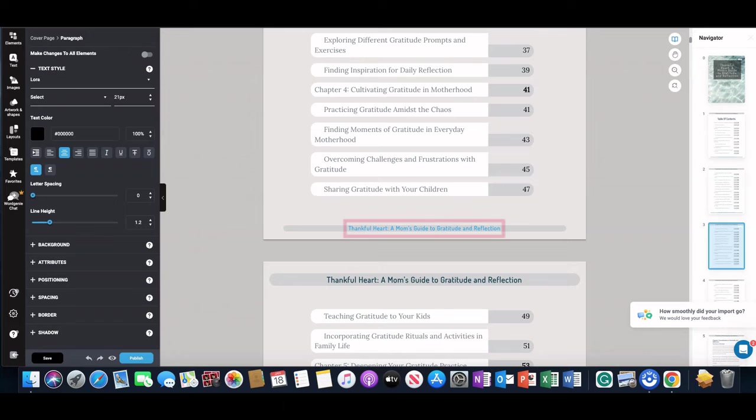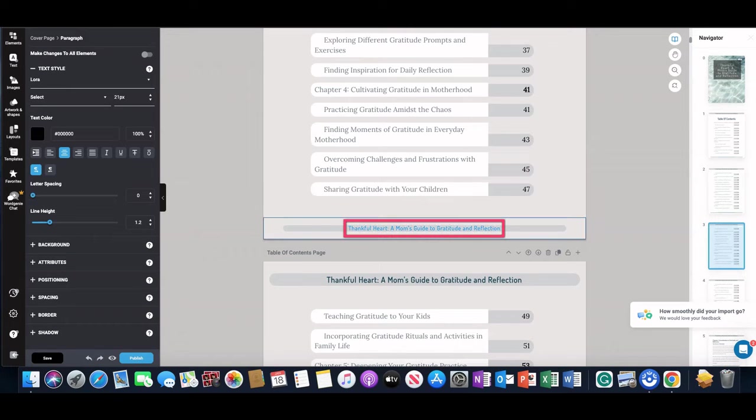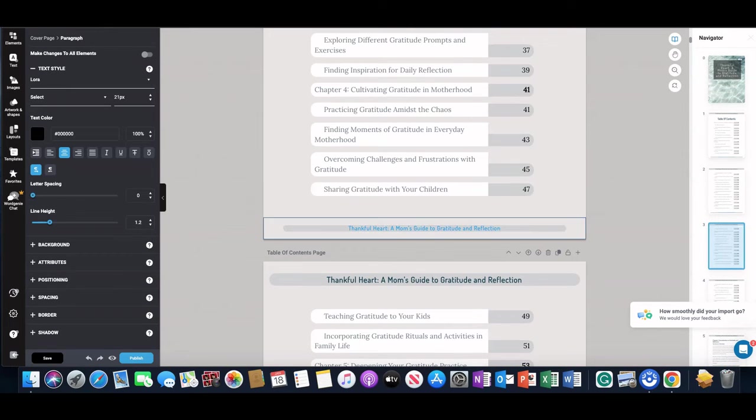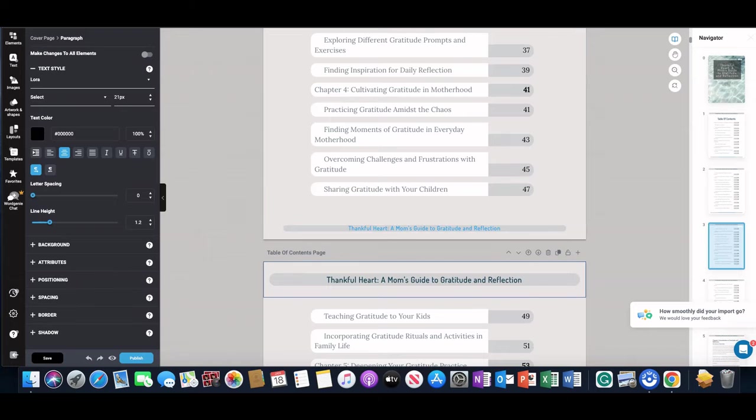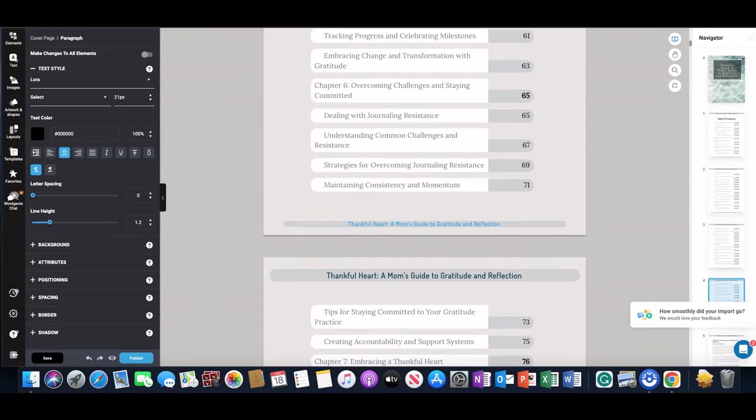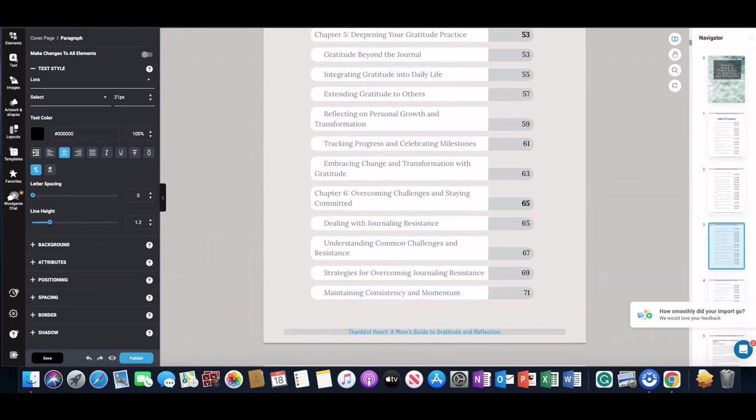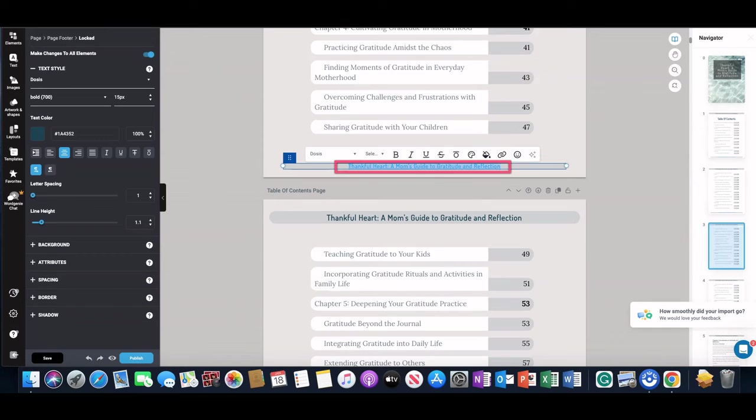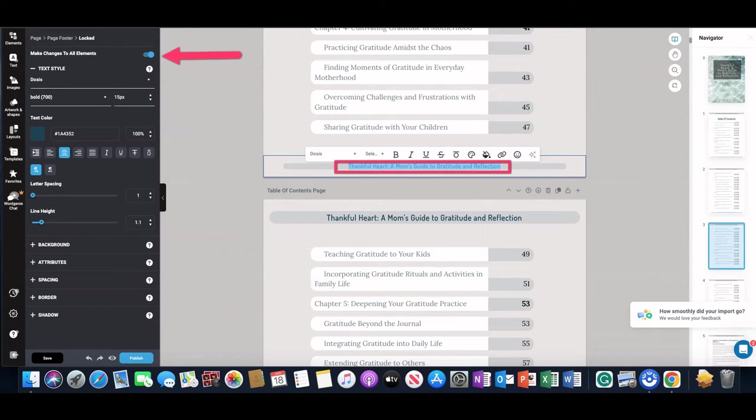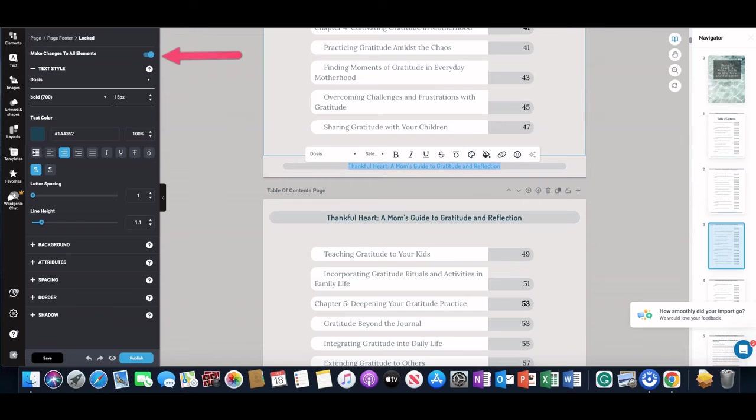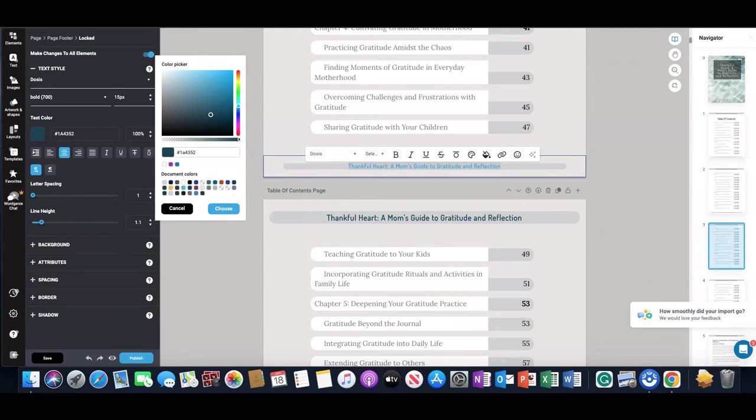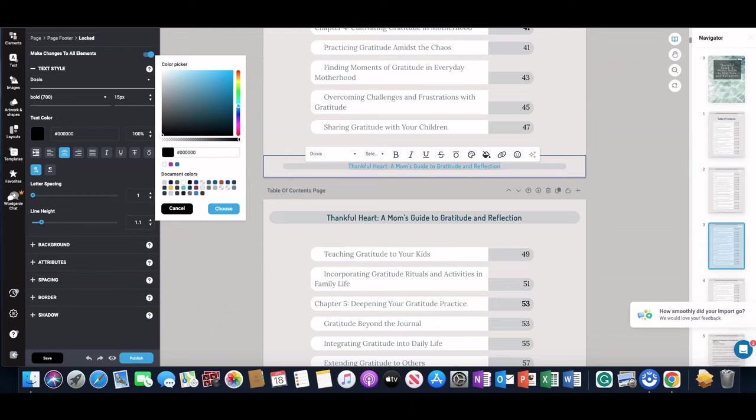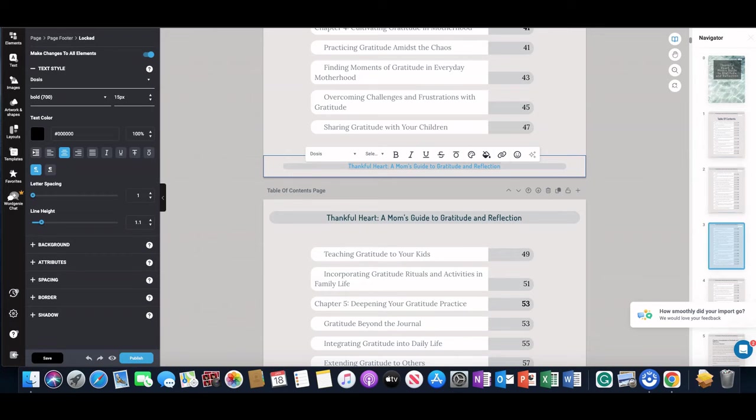You can change different things about it. Like let's say for example this bottom footer—because of this blue, it's difficult to read. So if you want to change the color on every page, all I have to do is just double click or select this and make sure this is toggled on—it says 'Make Changes to All Elements.' If I change the color here with this selected, it'll change it to blue throughout the whole book.